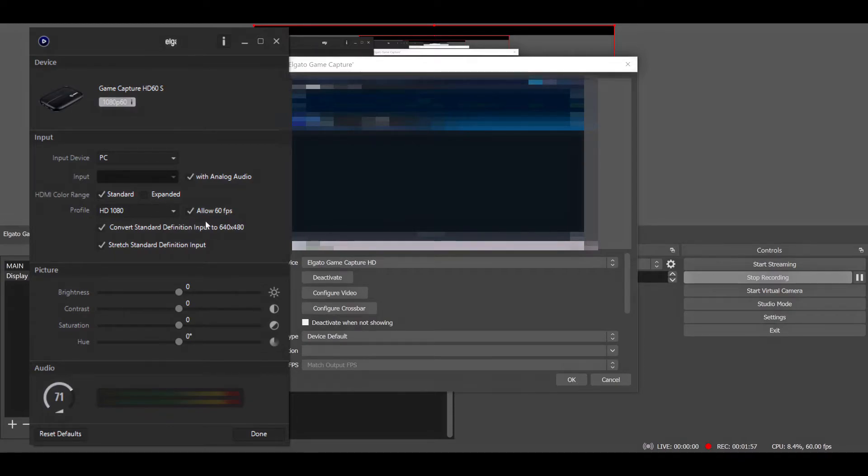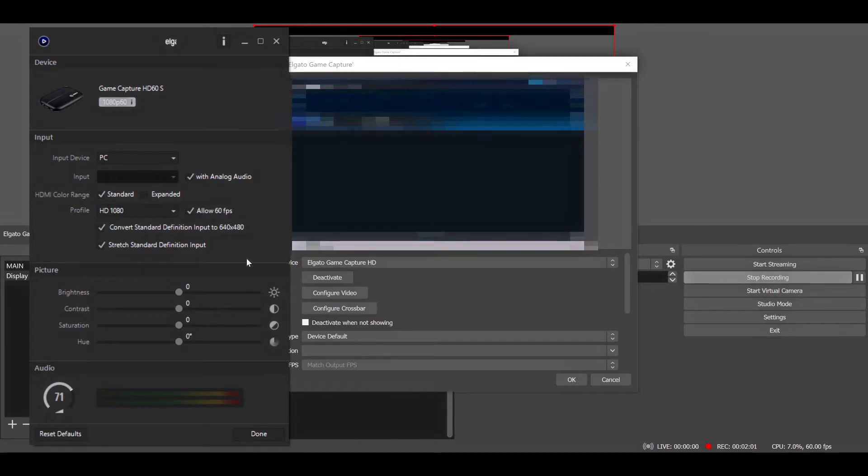Make sure your HDMI color range is at standard and your profile is HD 1080, and check Allow 60 FPS so that you get the full capabilities of your capture card.